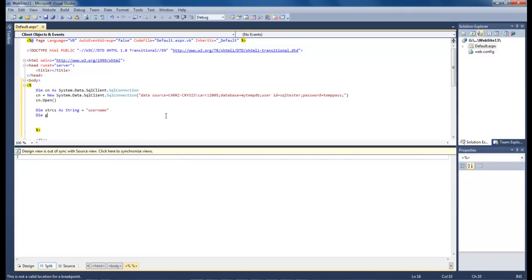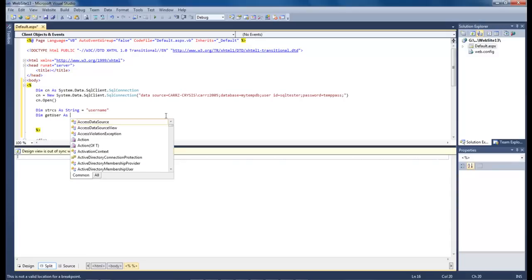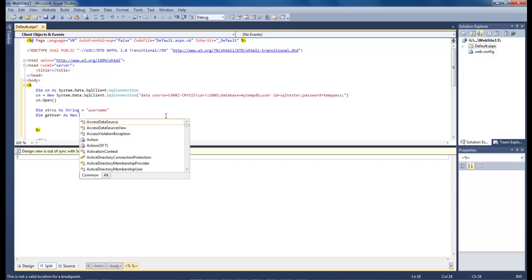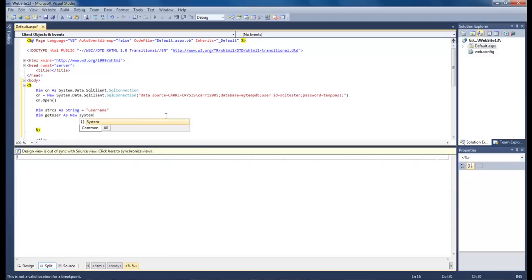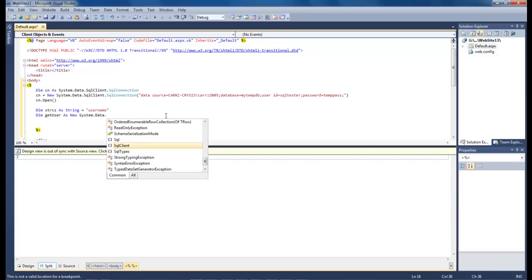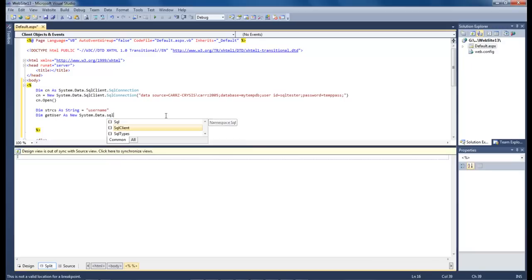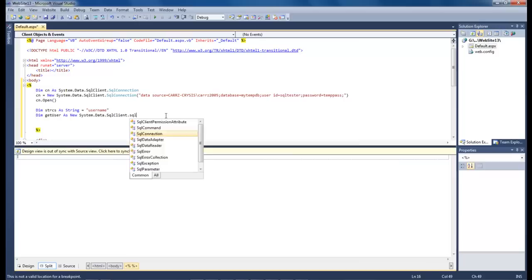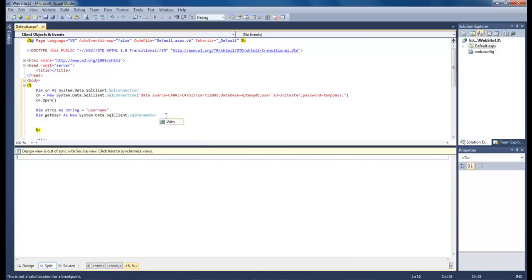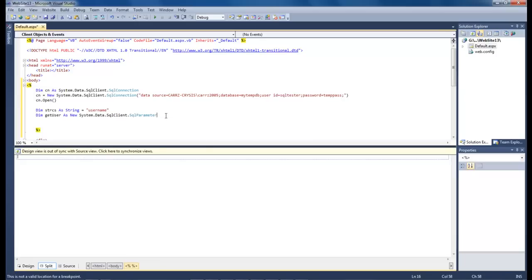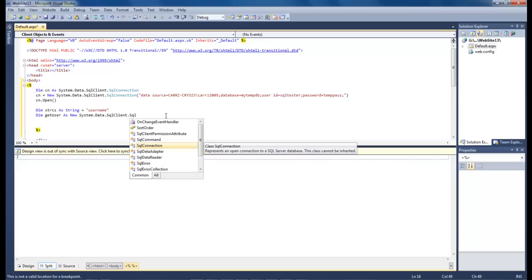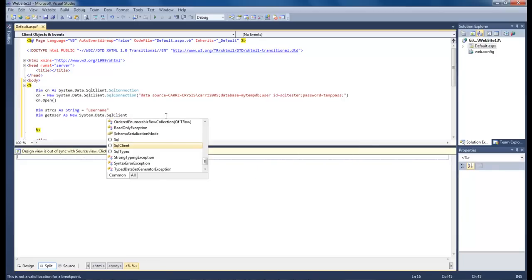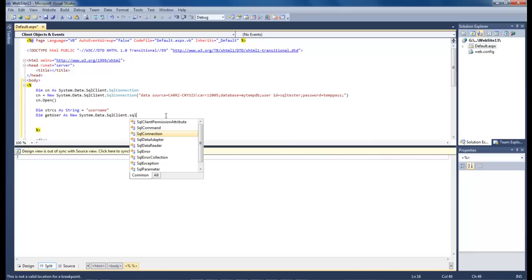And so we're going to do that one right there, then we're going to do dim get user as new system.data.sql client. And then, whoa, I totally jumped the gun on that one, didn't I? Let's go back, it's not SQL parameter, it's SQL command. .sql command.